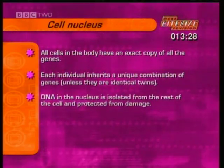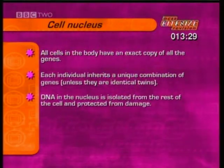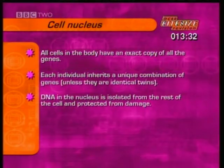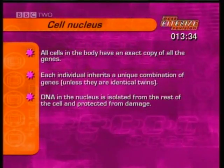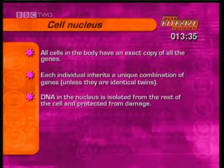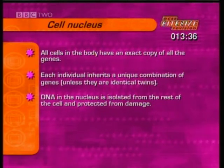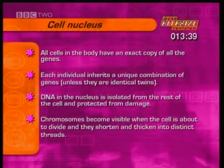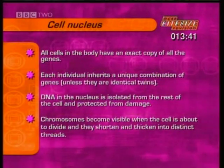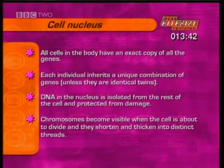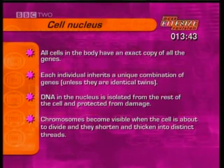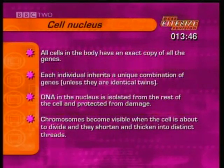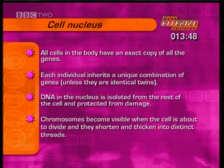DNA in the nucleus is isolated from the rest of the cell contents and their reactions, so it's protected from the possibility of damage. Normally the chromosomes in the nucleus are too thin to be seen, but they become visible when the cell is about to divide, when they shorten and thicken and appear as distinct threads.